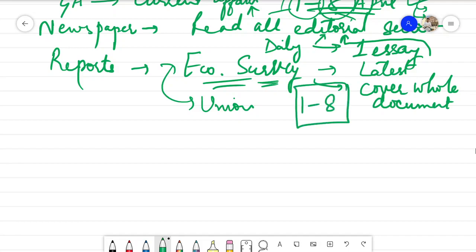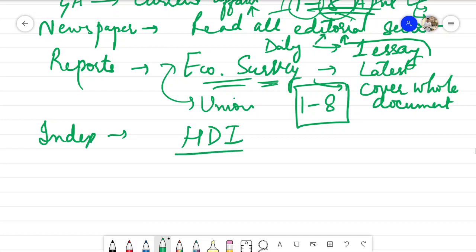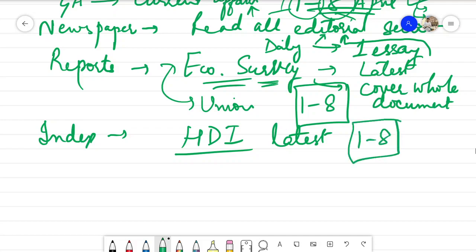For the index category, you have to cover the latest Human Development Index. Cover it in the time period of 1st to 8th April. I will be framing very good questions from all of these topics that I am assigning you to cover in these 8 to 9 days.